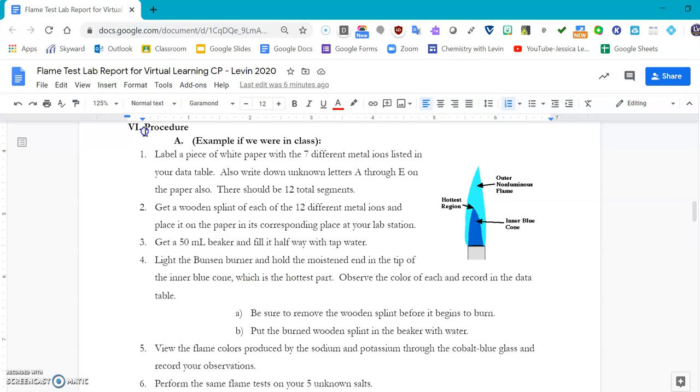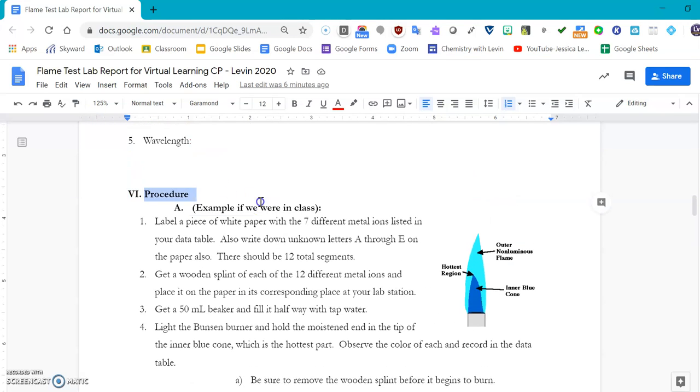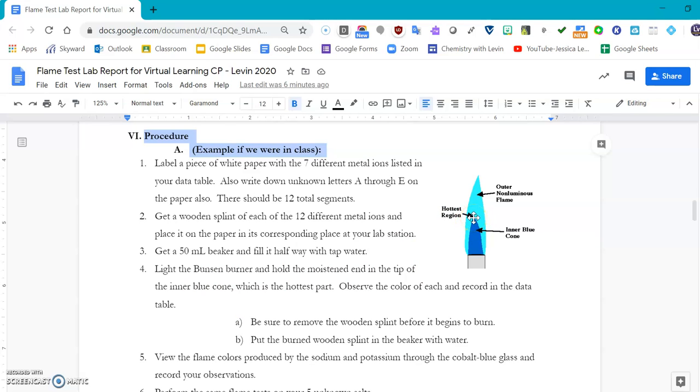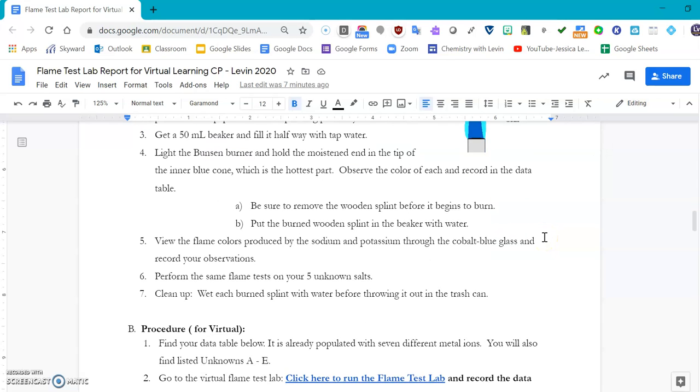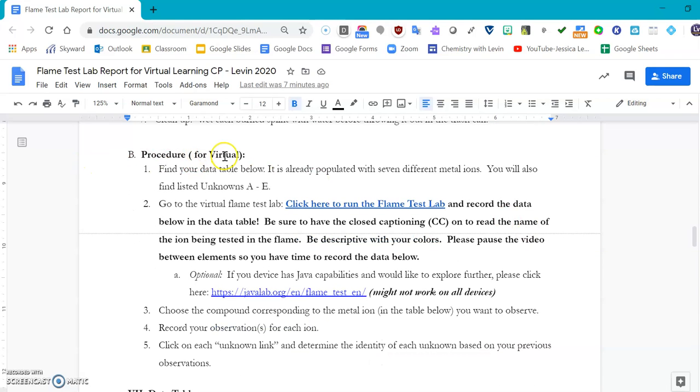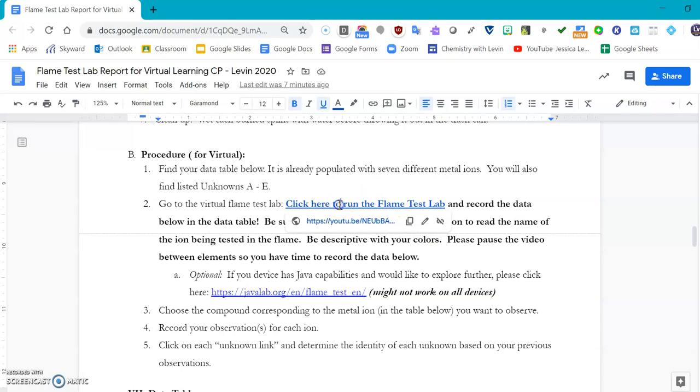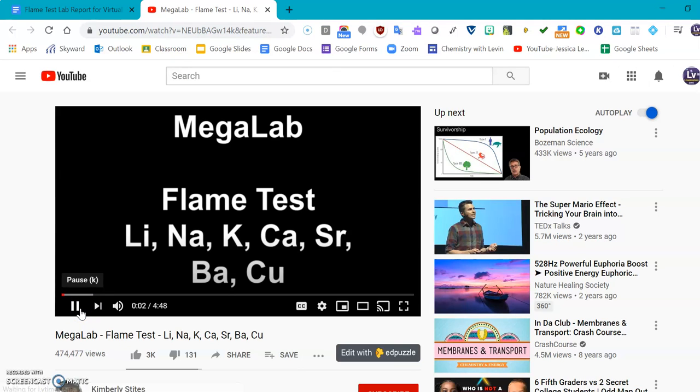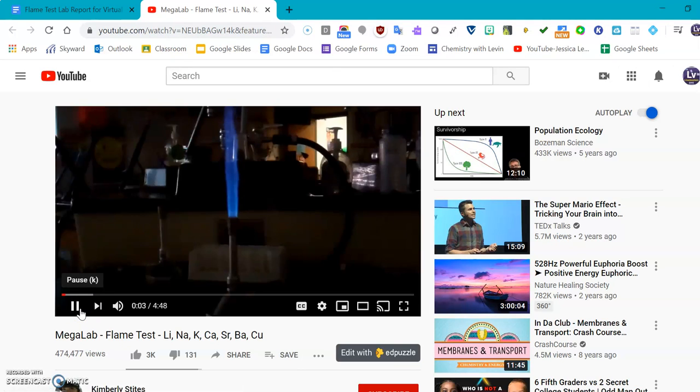The procedure, if we were in class, would be to get our different ions and basically you put the stick into the hottest region of the flame of the Bunsen burner, and that's going to be on the inside of the inner blue cone, and then you make your observations. For the virtual settings, since we don't have all this stuff at your homes, we are going to click here to run the flame test lab, which is going to be this lovely YouTube video right here.